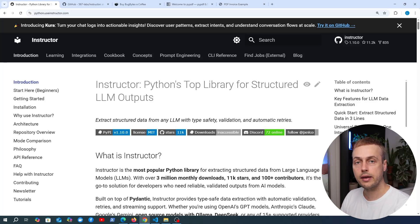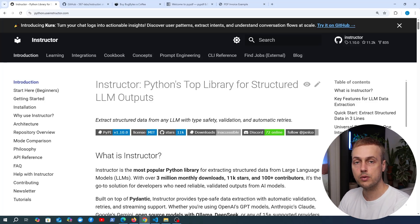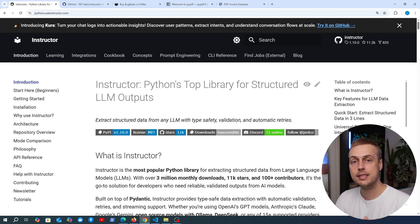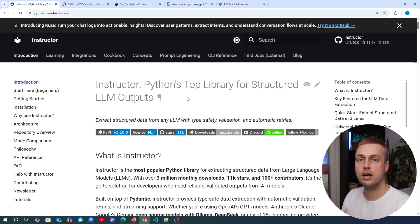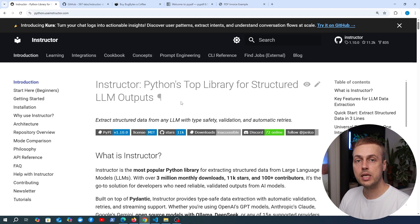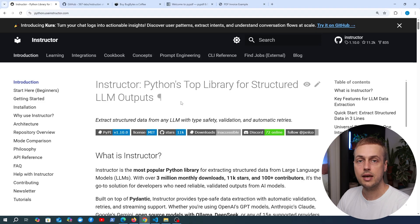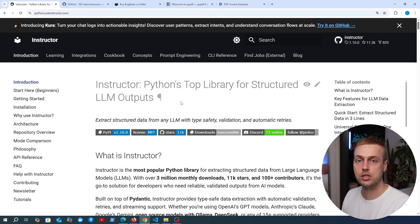We did a recent video on taking unstructured text output from a language model and turning that into a structured representation, for example a Pydantic model class or a JSON schema. That video used the LlamaIndex LLM framework, but sometimes you need a smaller, more concise package for this particular task and you don't want to introduce tools like LlamaIndex or LangChain.